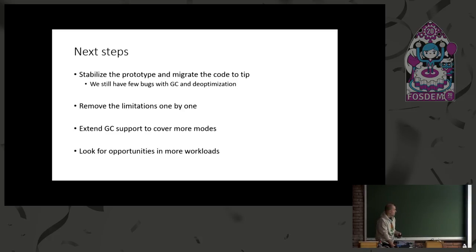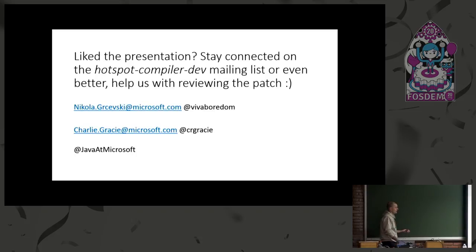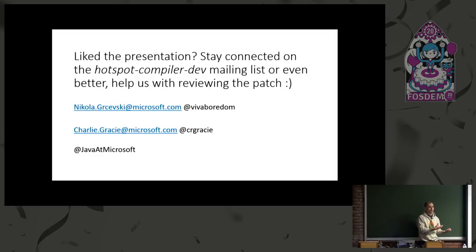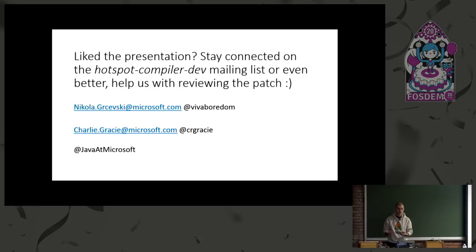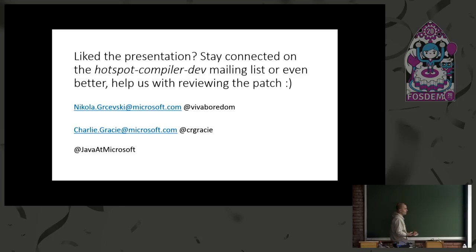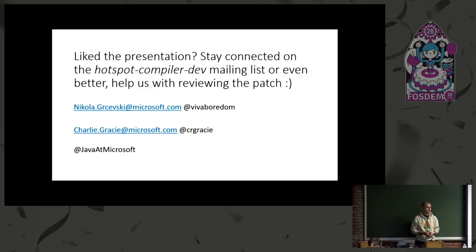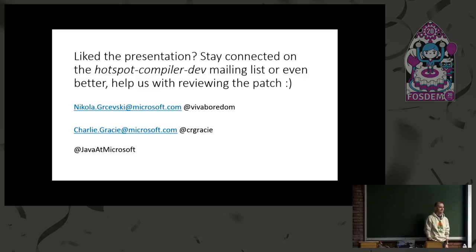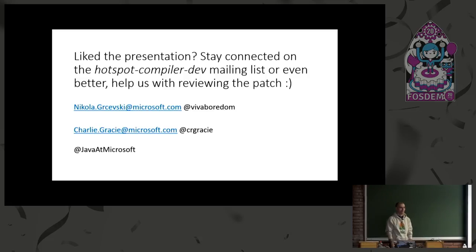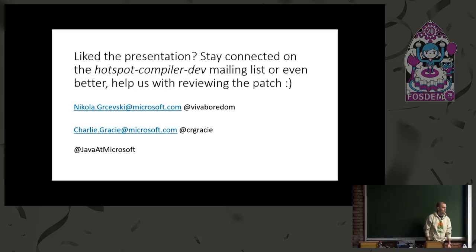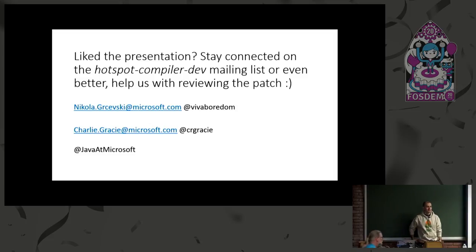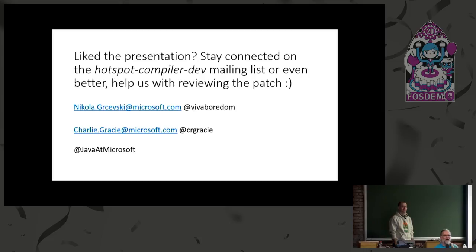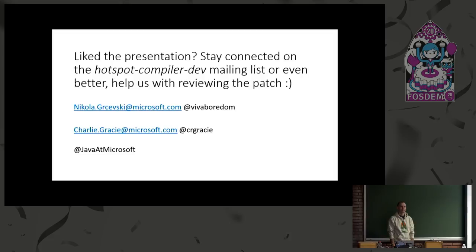Which leads me to the end of the presentation here. If you like what you saw here, please stay in touch. We would like to actually work with everyone here. Both Charlie and I are really new to the code base and need a lot of help to actually make this a reality. And helping us review the patch would be awesome if anybody is willing to do that. That's it. Thank you. Any questions? Do we have time? Yes, we do. Five minutes.